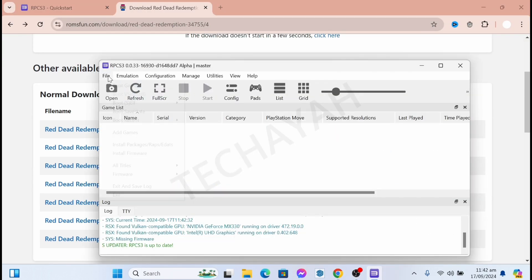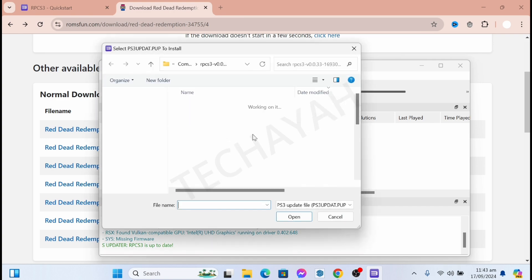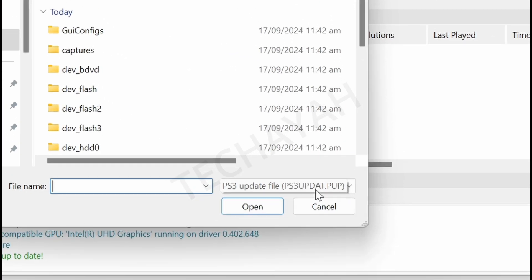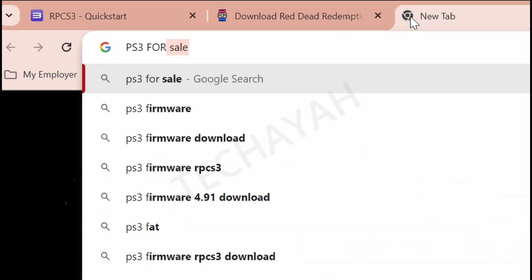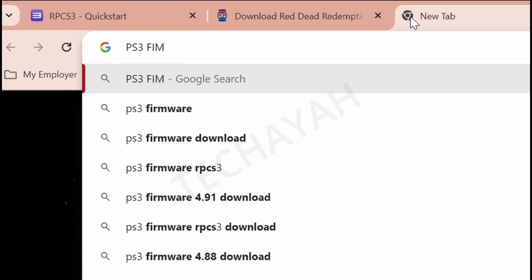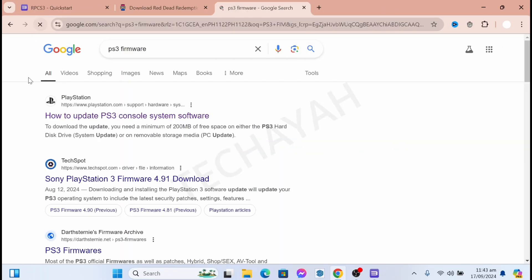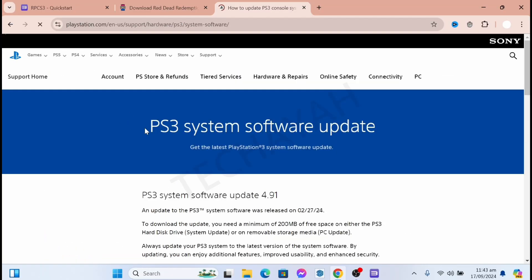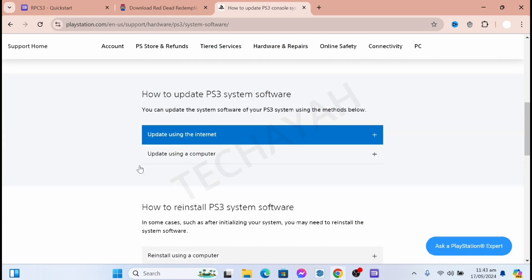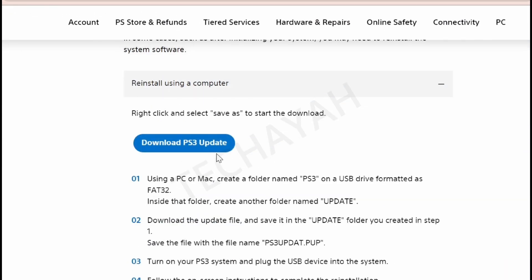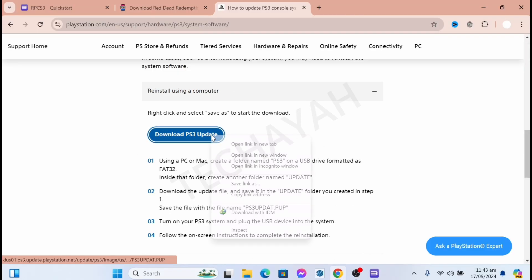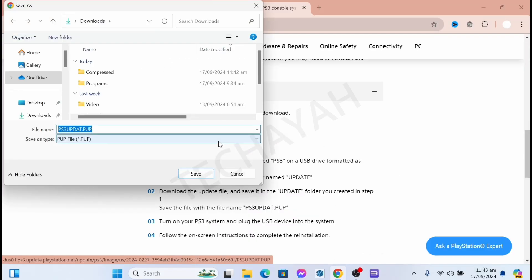Next we're going to install the firmware. As you can see, we need the PS3 update. Just type 'PS3 firmware' in the search bar, and the first result should be the official PS3 website. Go to that page.